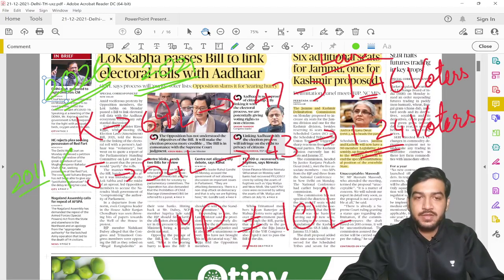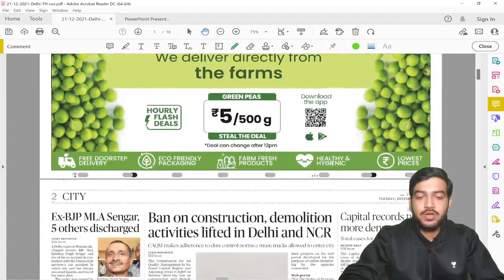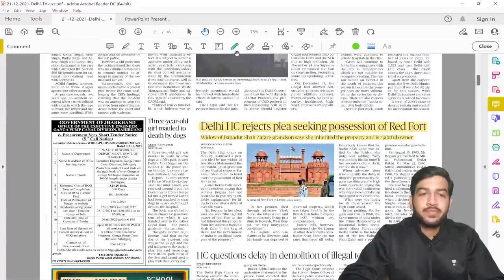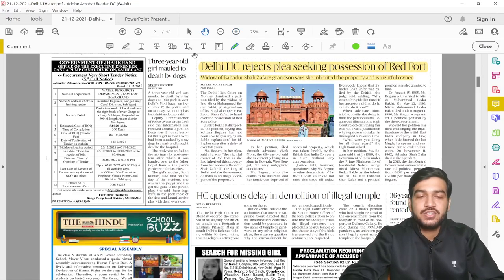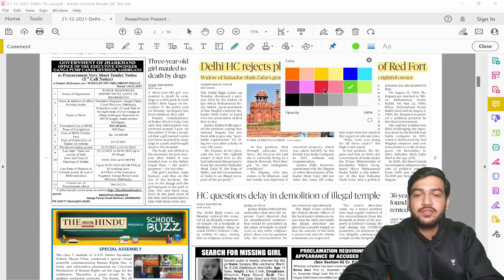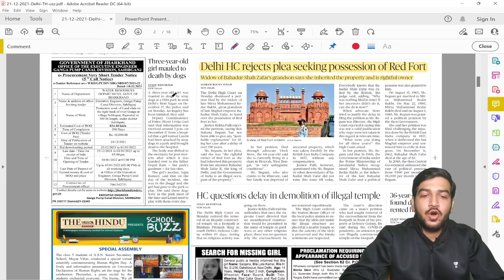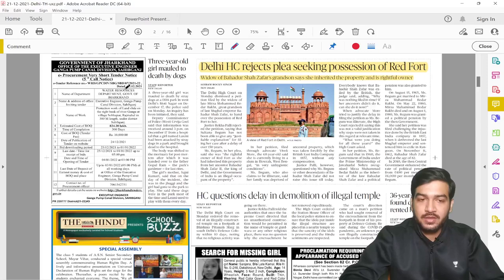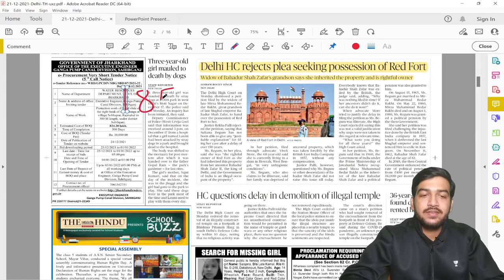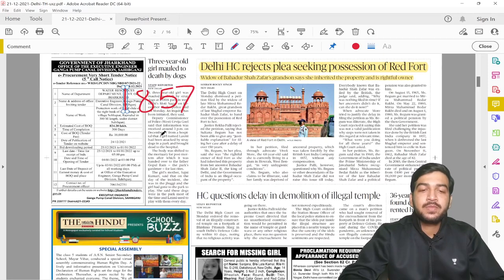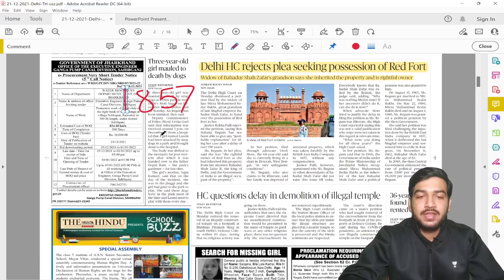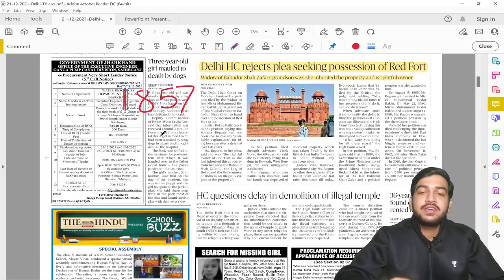Coming back to the newspaper — in national news, the Delhi High Court heard a very peculiar petition yesterday. This was a petition filed by an ancestor — the wife of the great-grandson of Bahadur Shah Zafar. Bahadur Shah Zafar was the Mughal Emperor till 1857, when he was exiled. His great-grandson's wife filed a petition in the Delhi High Court seeking the return of the Red Fort, claiming it was illegally taken by the British.